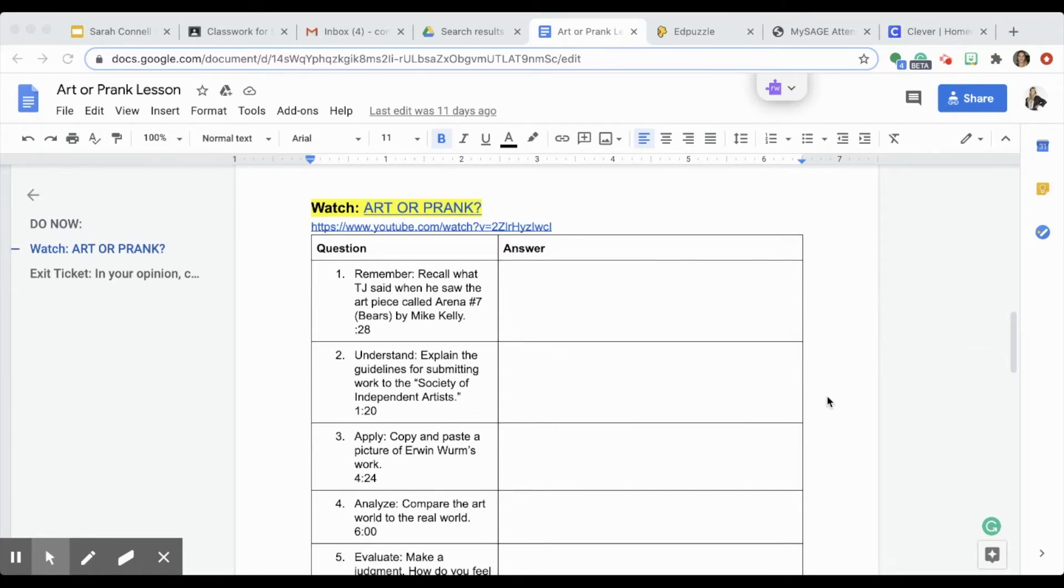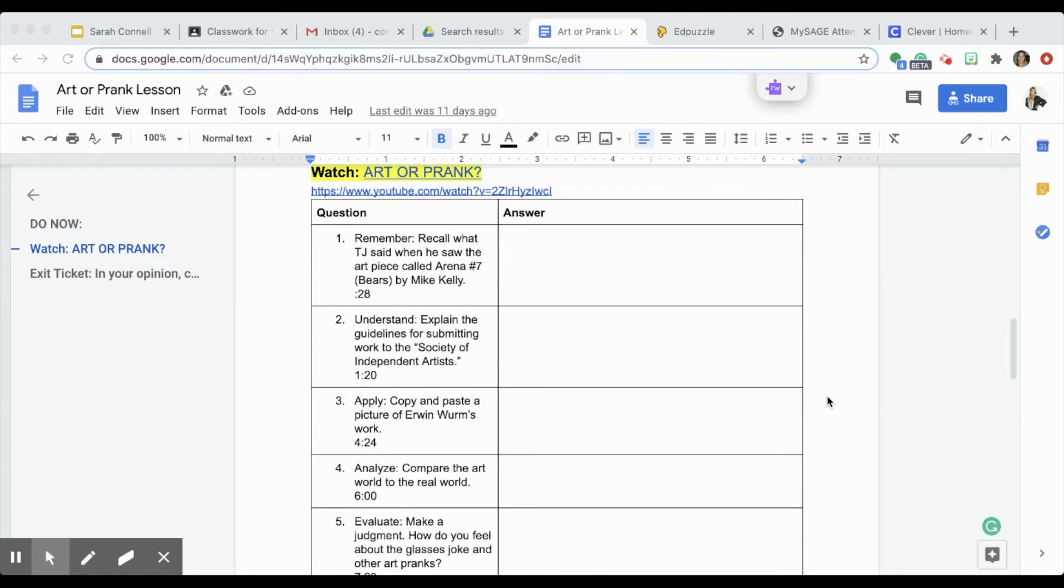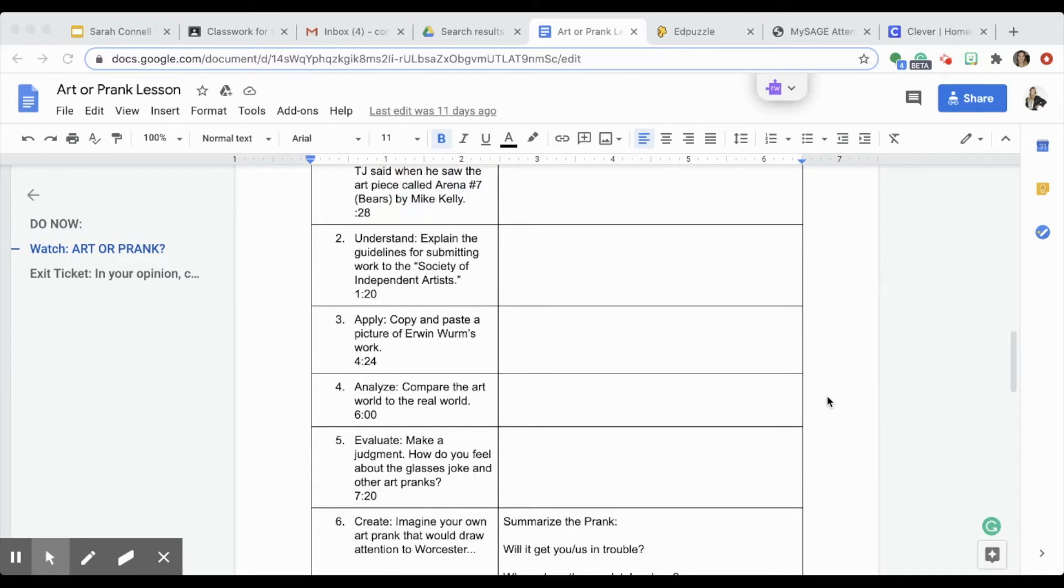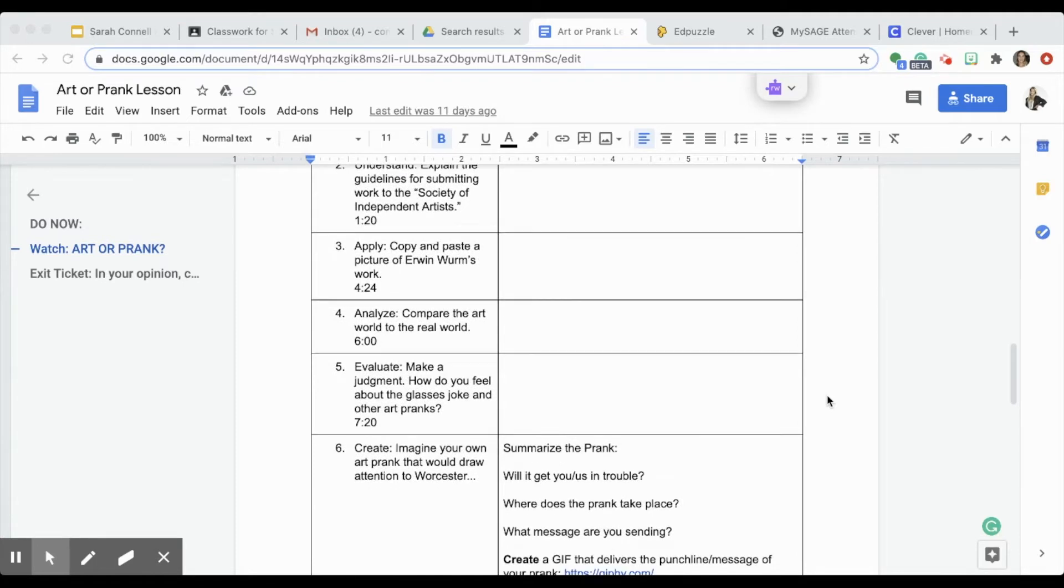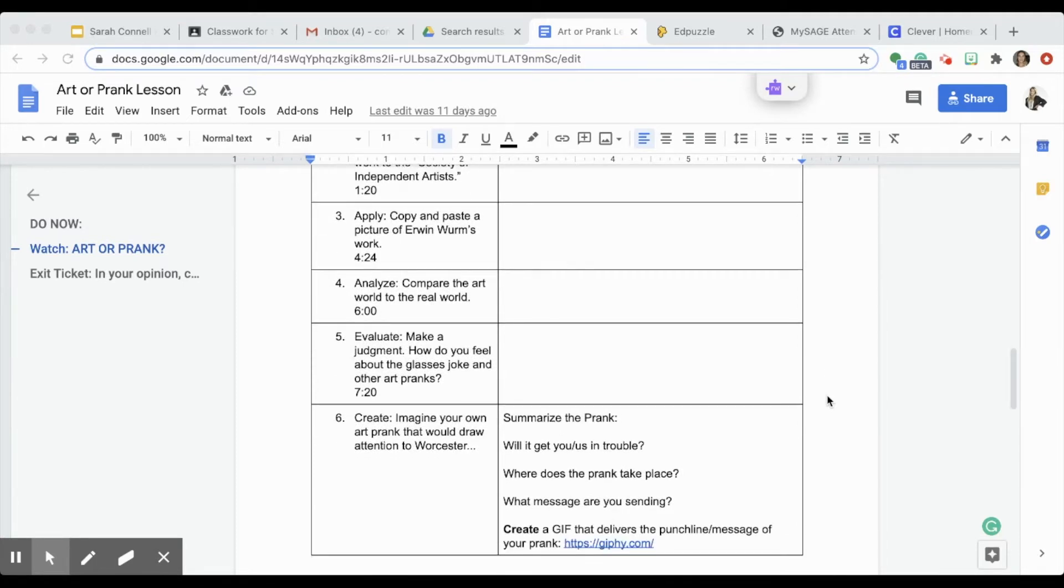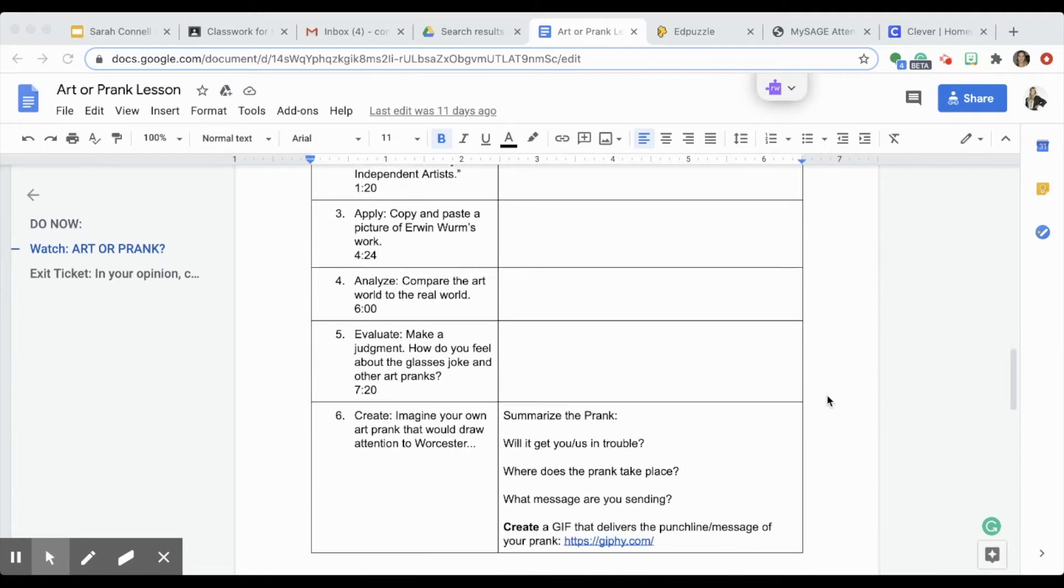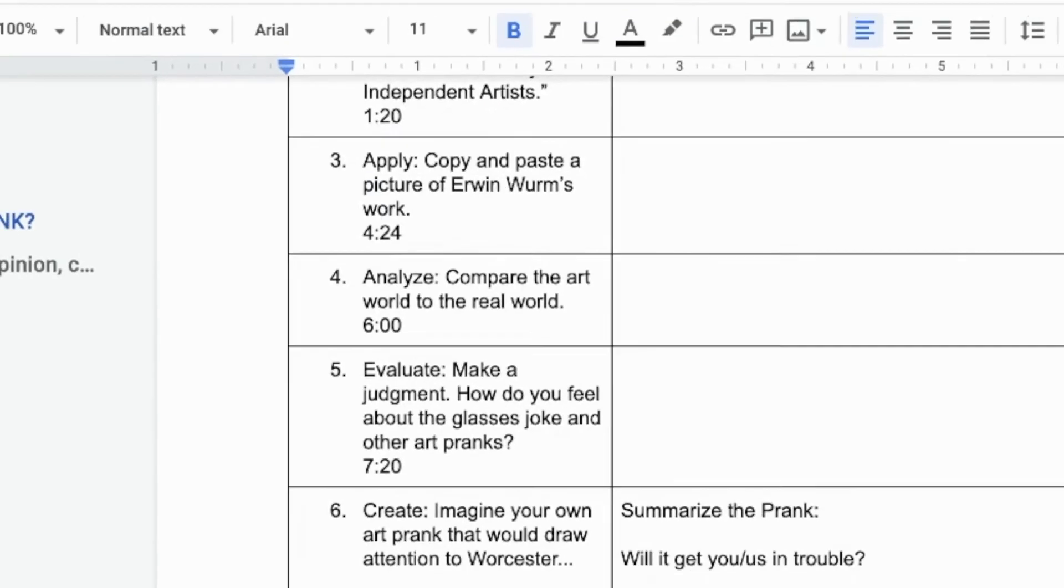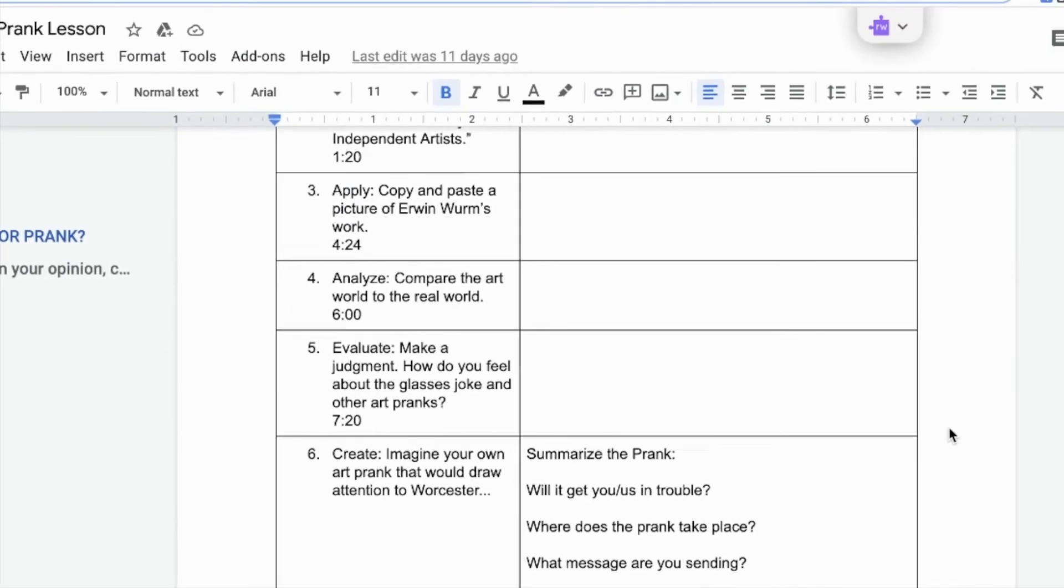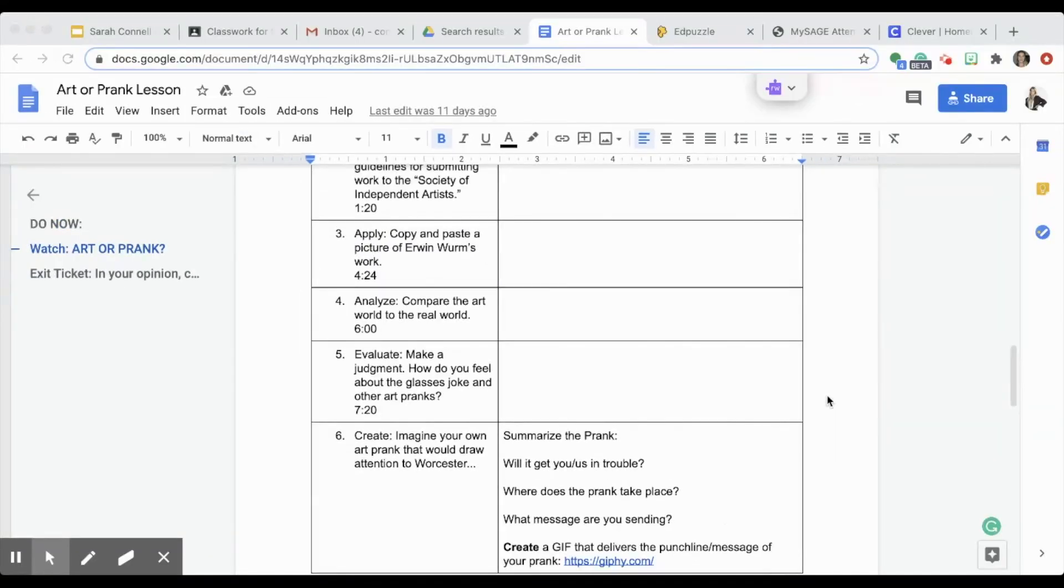Edpuzzle is uniquely suited to activities like this, because students can complete the six guiding questions that correspond to a video. For a lot of these assignments, I had already noted in my lesson plans the timestamp to help me figure out what part of the video the question was focused on.